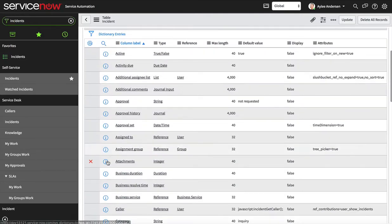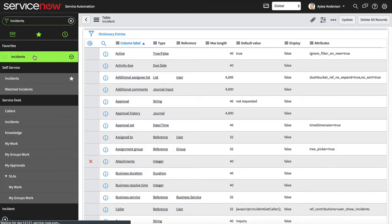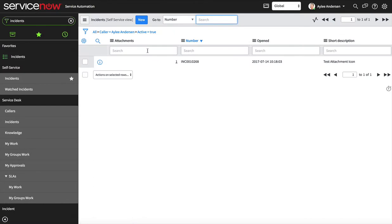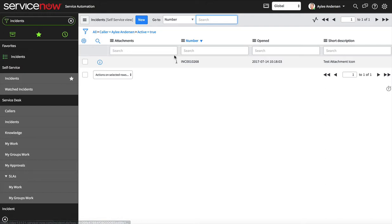We're gonna come back to the incident table really quick and notice that it's included in our list view. If it's not, then configure the list layout so that it's there. Right now we have this little number and that's nifty, but we're just gonna make it a little bit cooler.